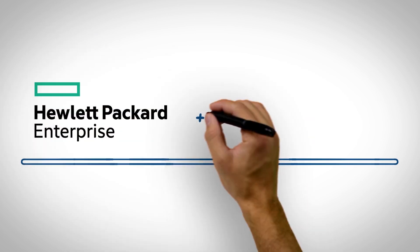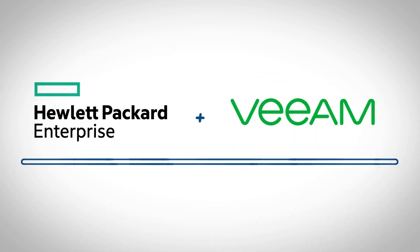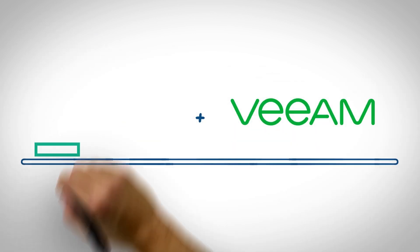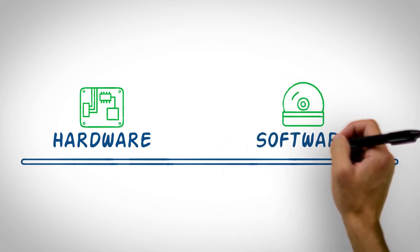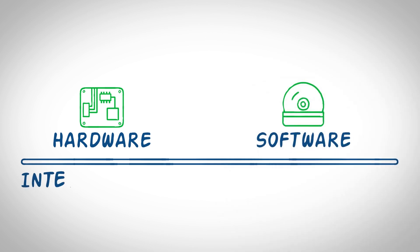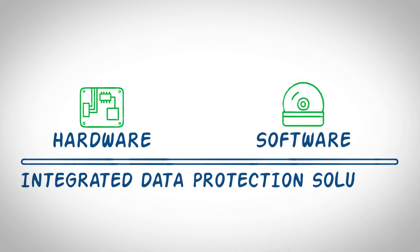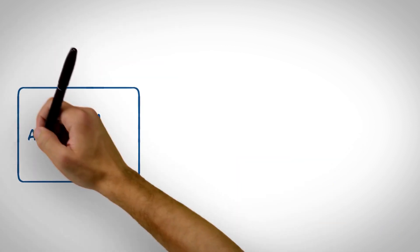But HPE and Veeam can help. We've combined HPE's hardware and Veeam's software to create an integrated data protection solution that your company can trust.